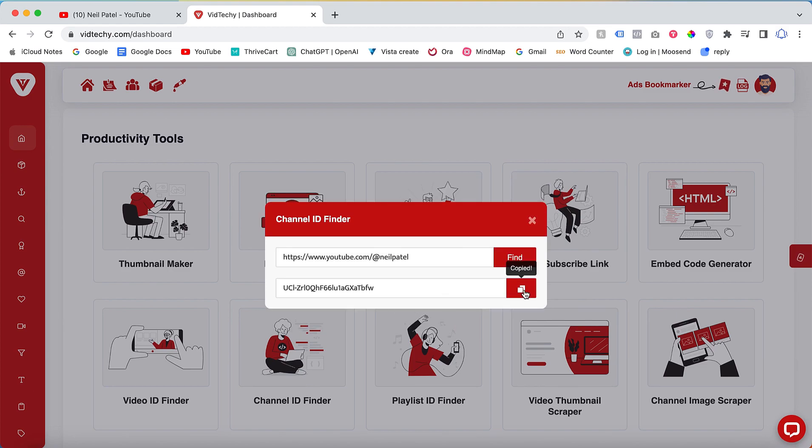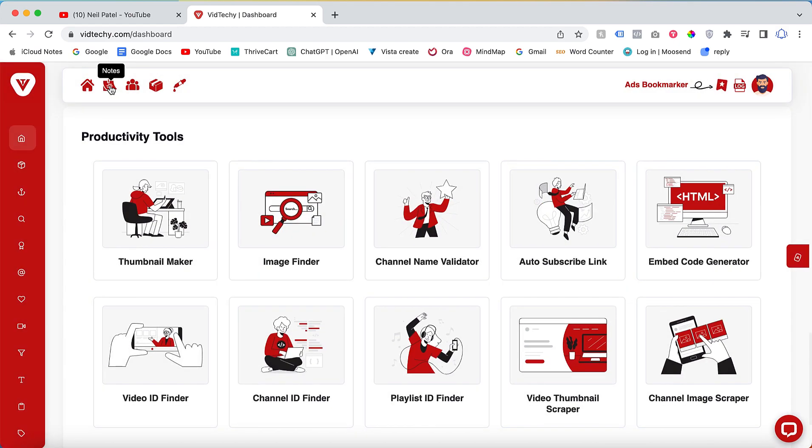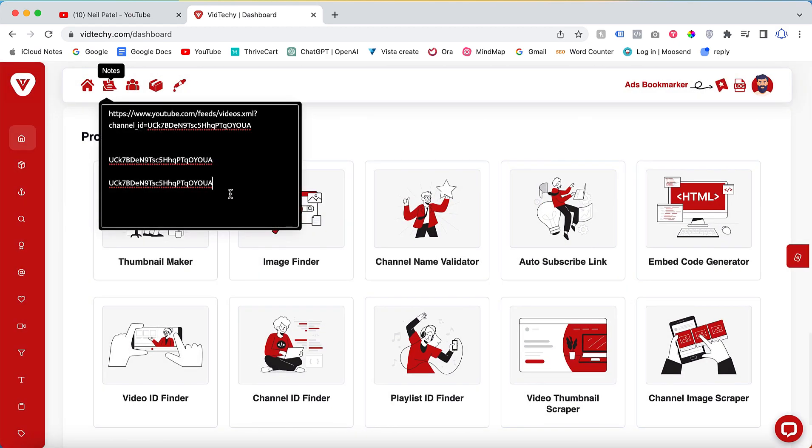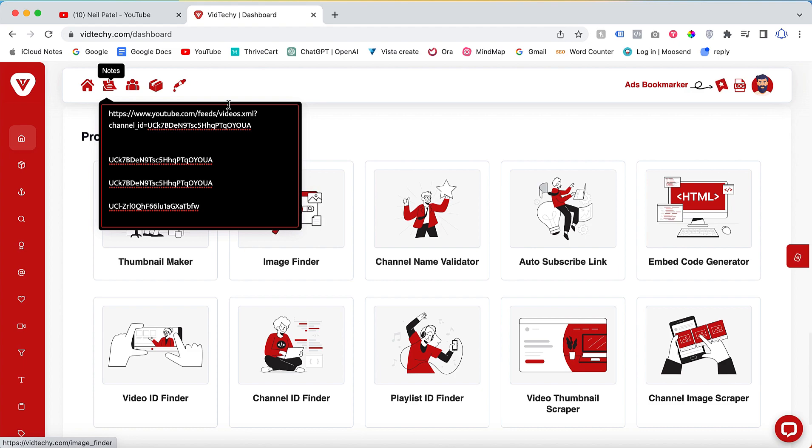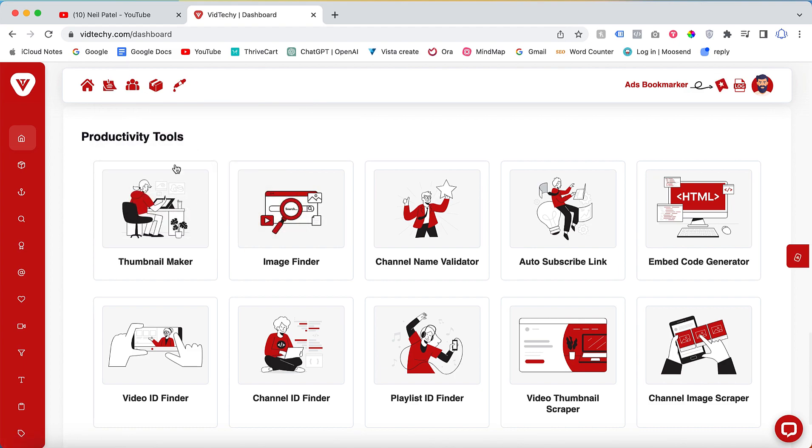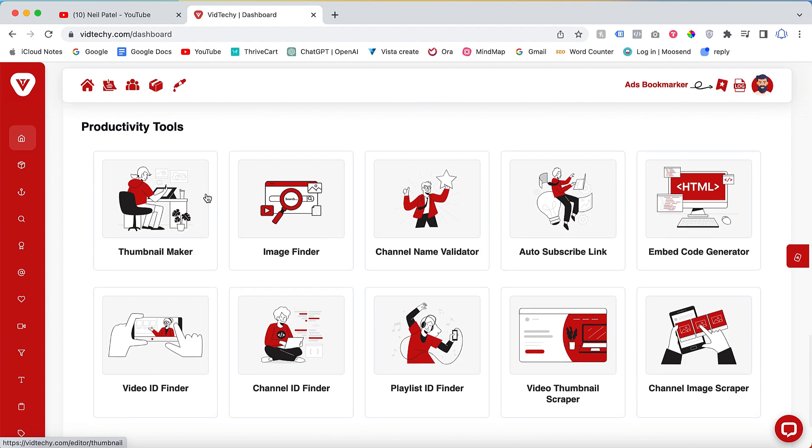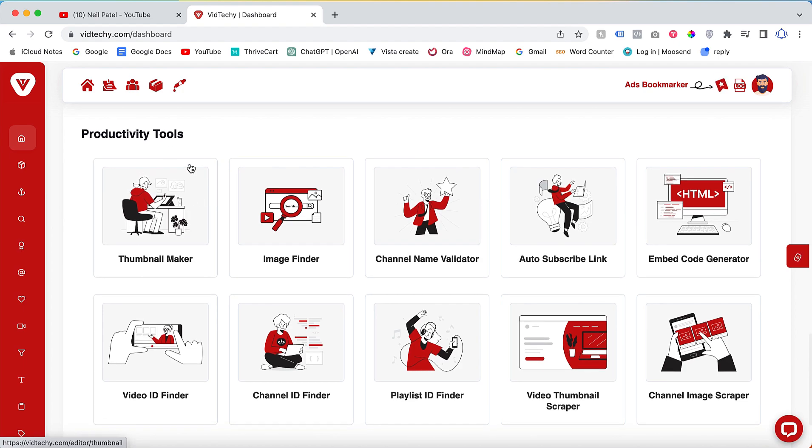The channel ID will be displayed and you can copy it for further use. We would like to emphasize that all the productivity tools provided by VidTechie, including the Channel ID Finder, are completely free to use.